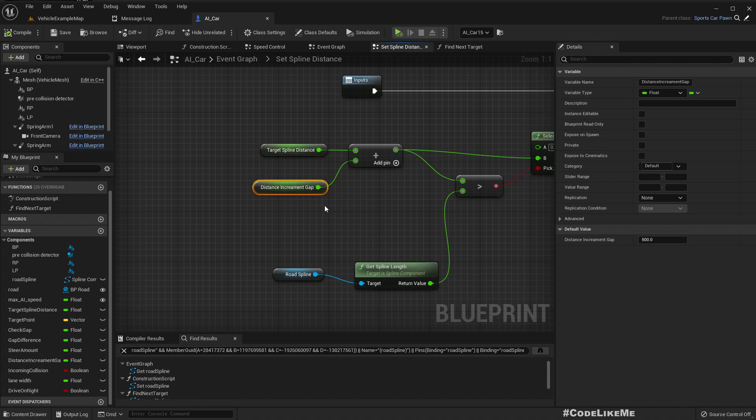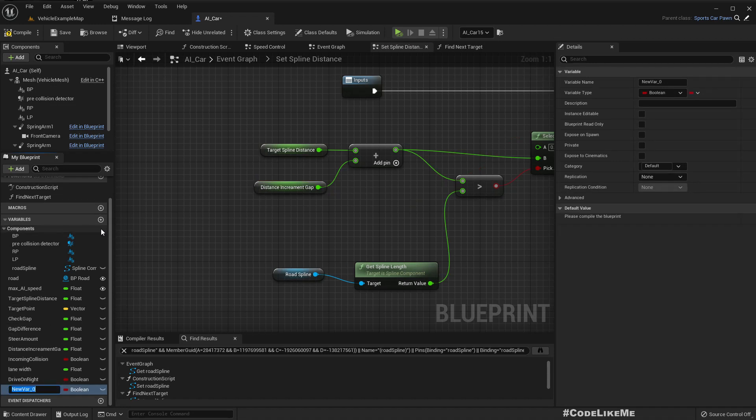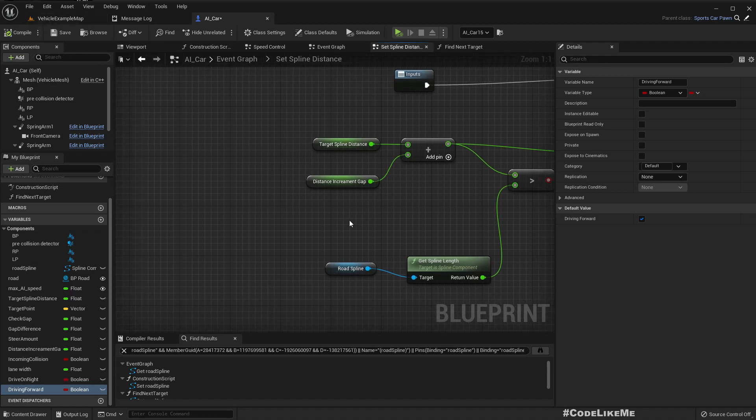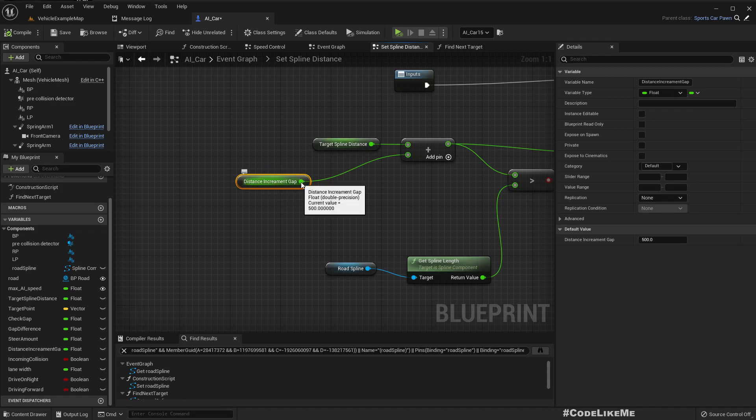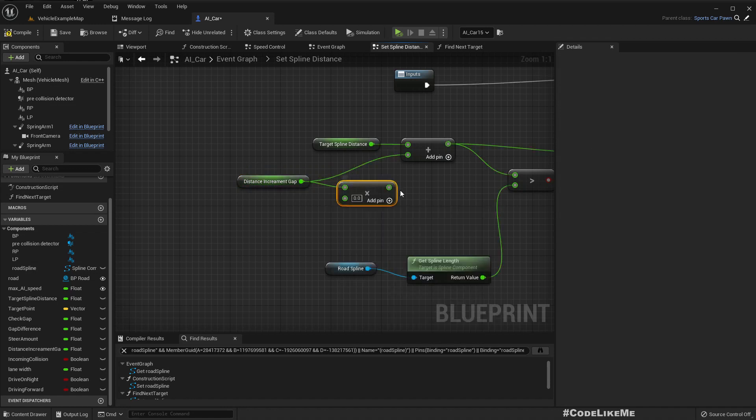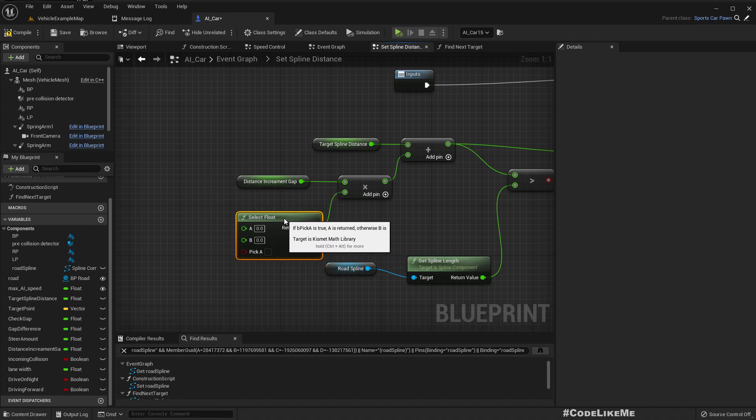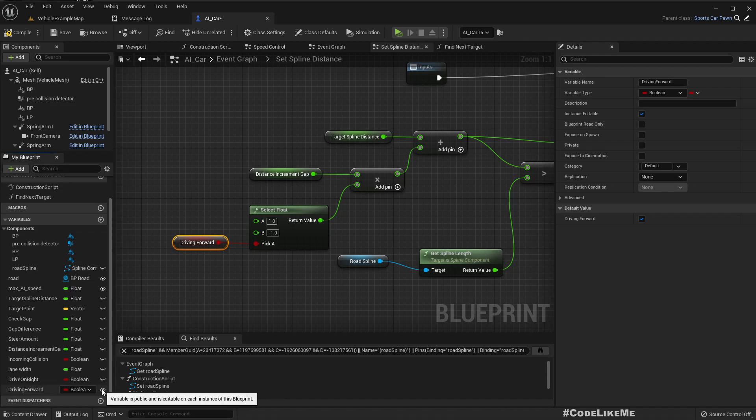First let's add a variable, drive in forward. By default it should be true. Then here we will have to multiply this with either a positive one or a negative one based on the driving direction. So one or minus one based on driving forward value. I'll make this instance editable so that I can change this value for each instance of the car as I like.